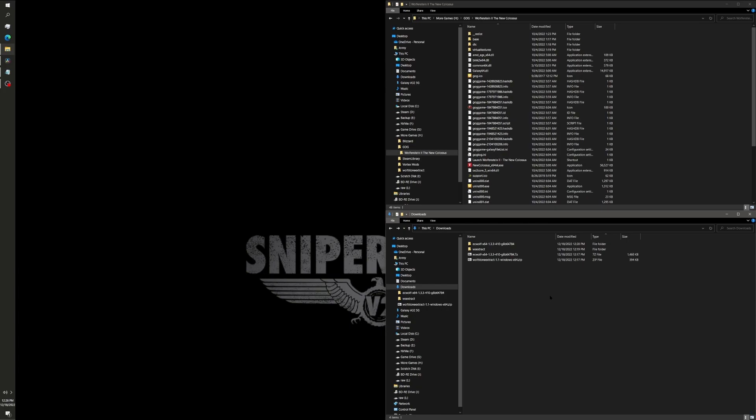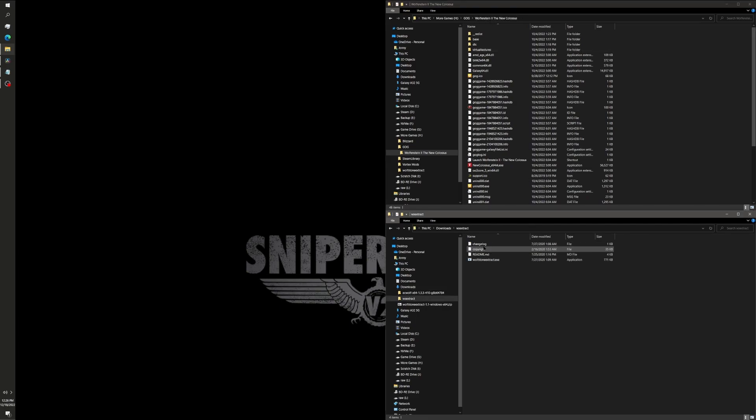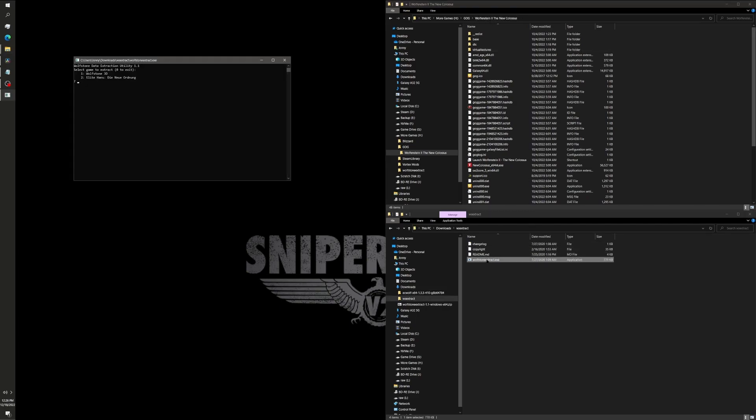The hiccup that I mentioned earlier is that I have a GOG copy of Wolfenstein The New Colossus. When you run Wolfstone Extract, it's going to ask you, what version do you want to extract? Do you want Wolfstone 3D or Elite Hans German language version? That's for Wolfenstein Youngblood, I think. I don't have that game. But I do have New Colossus installed, as you can see here.